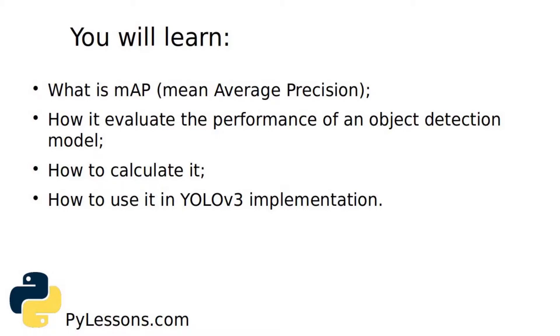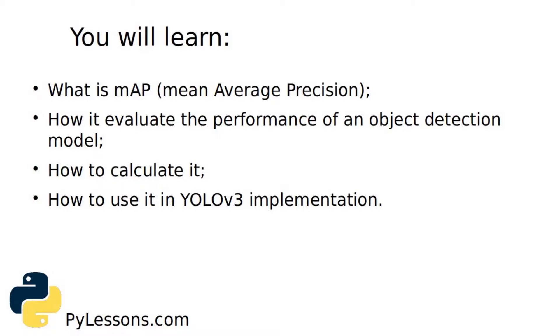The mean average precision, or sometimes simply referred to as AP, is a popular metric used to measure the performance of models doing information retrieval and object detection tasks. If you time to time read new object detection papers, you may always see that authors compare mAP of their offered methods to most popular ones.